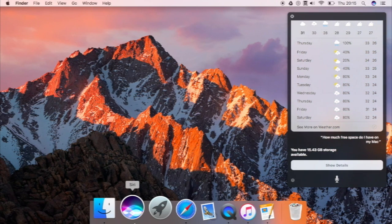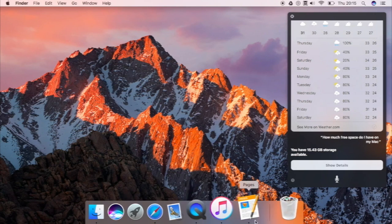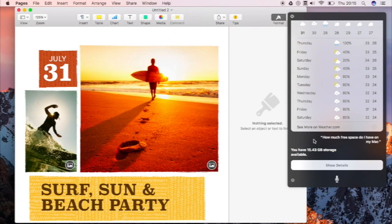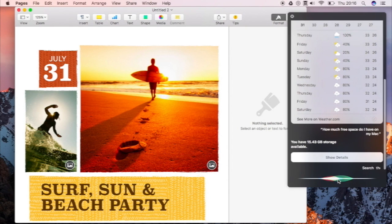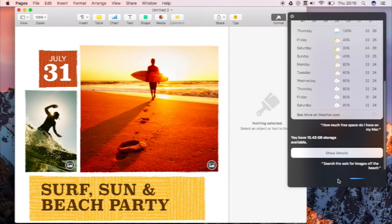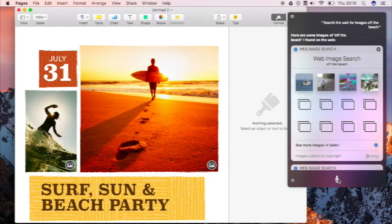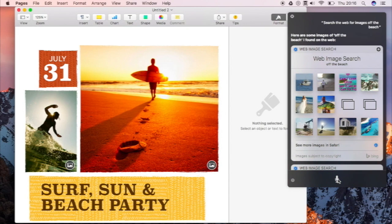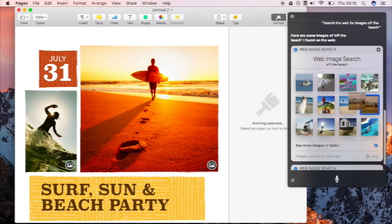Also there is a new feature that allows you to drag and drop images from Siri to your document. So let us try that. Search the web for images of the beach. And here we have the results. So let us try and drag and drop some images. Let's try this one.